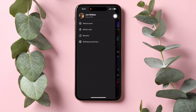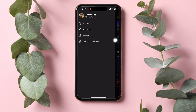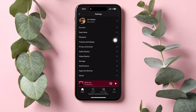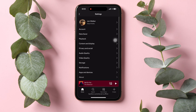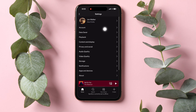And once you're here on this section, you will get to see all of these options. Tap on settings and privacy on the bottom. From the available options, look for the option that says playback and tap on it.